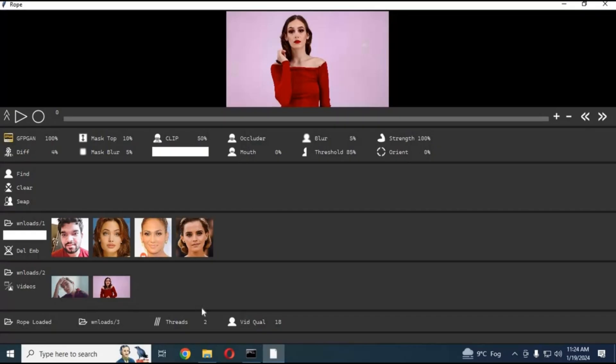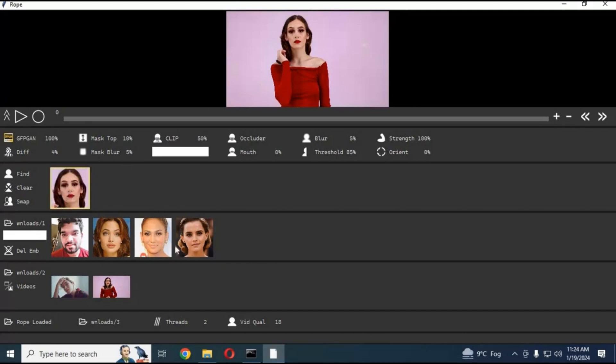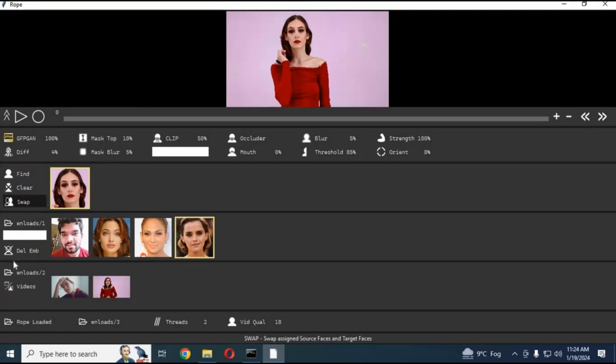Introducing Rope Ruby, the ultimate multi-face swap tool built on the Rope engine - faster, smarter, and more powerful than ever. This is the only Rope version that allows multiple face swaps in a single image or video, all while running smoothly even on low VRAM systems. Whether you're working with photos or full-length videos, Rope Ruby delivers lightning-fast performance without compromising on quality.